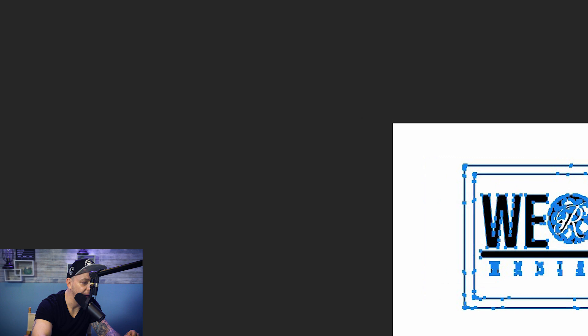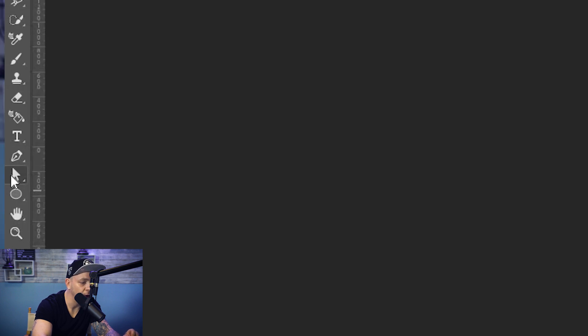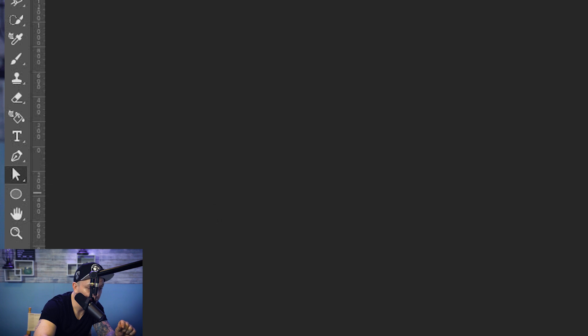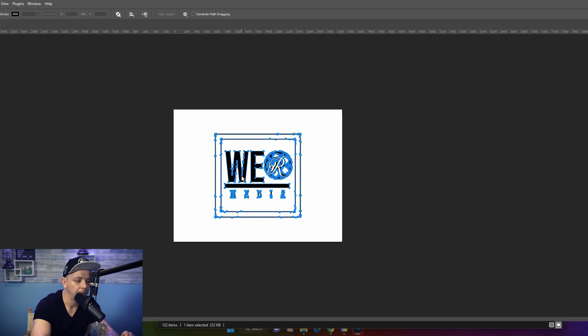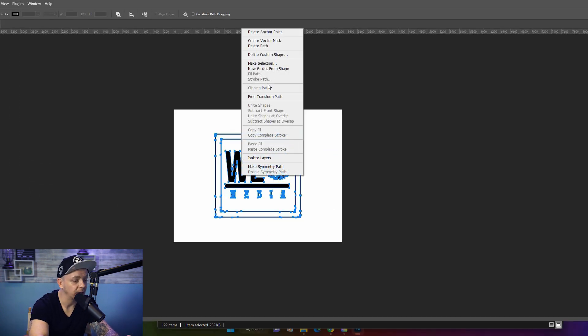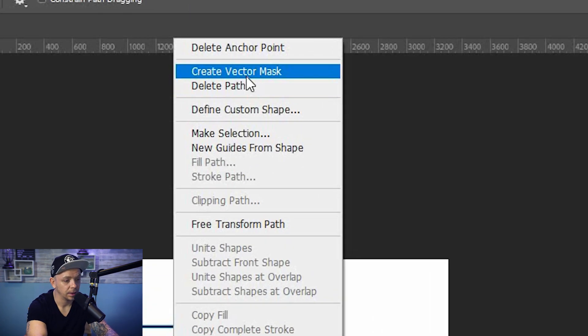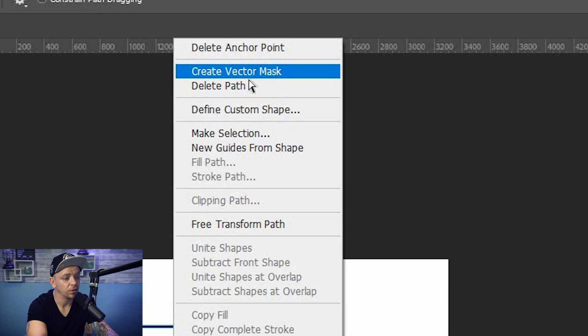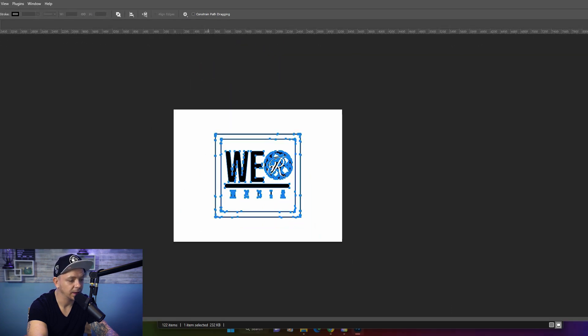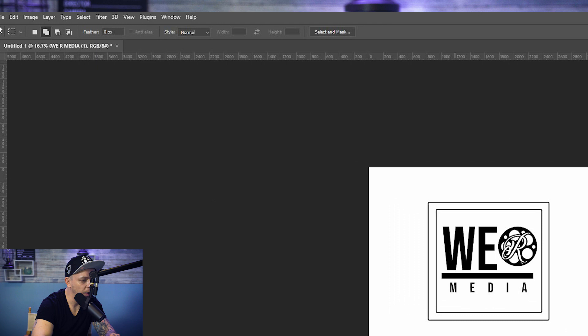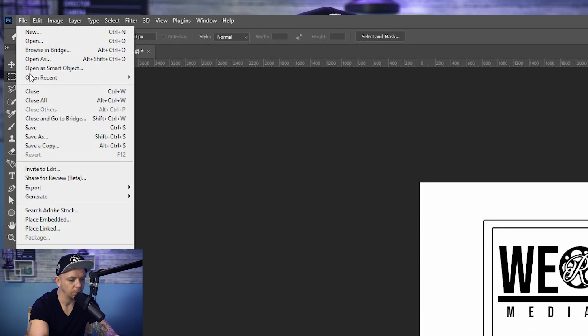Now after we have that, we want to come over to the arrow tool, but make sure you have the direct selection tool. Right click again, convert to vector mask, click that. And then here's where I was having some problems.